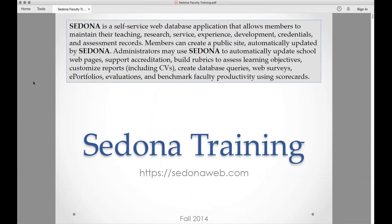So a few things about Sedona. How many of you have never even been into Sedona? One of the questions we had was how do you even access Sedona. You will get a copy of this PowerPoint — it was used when we transitioned to Sedona back in 2014. You go to https://sedonaweb.com. If you have a device, feel free to follow along.